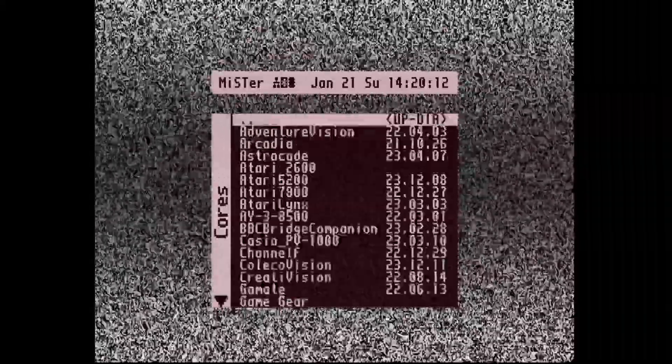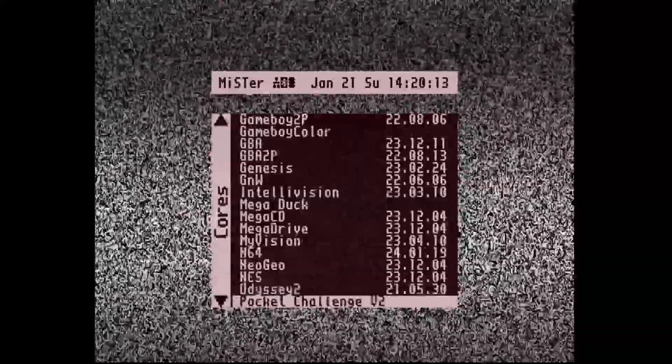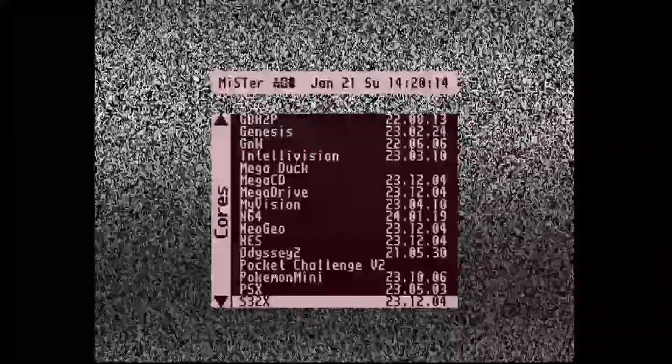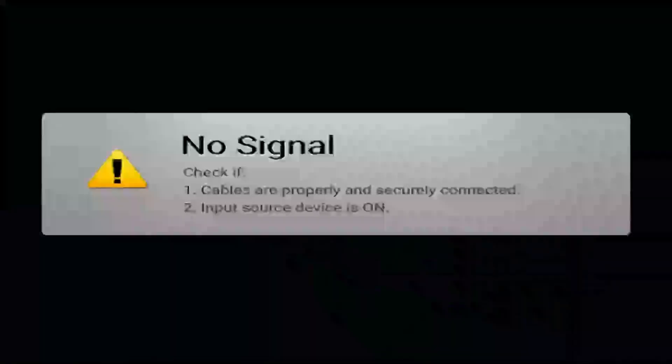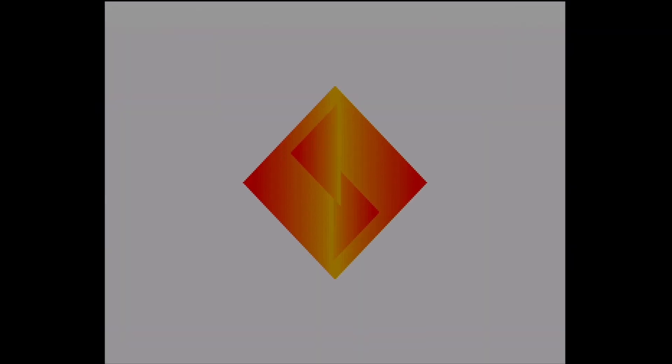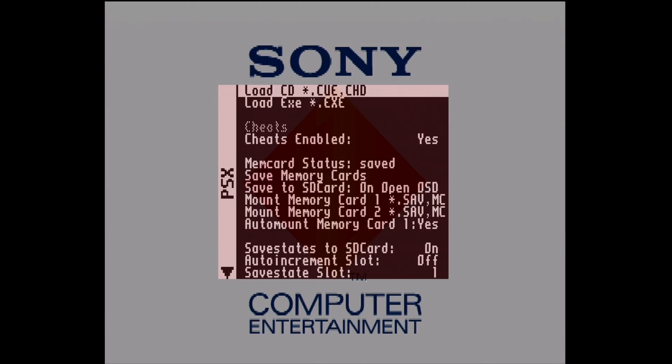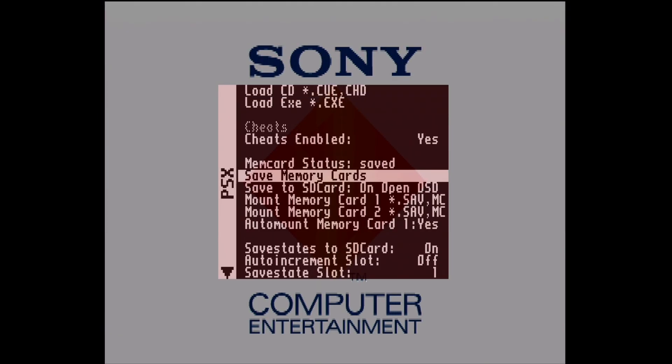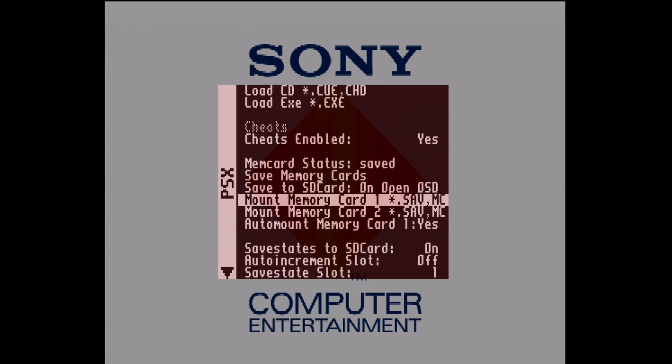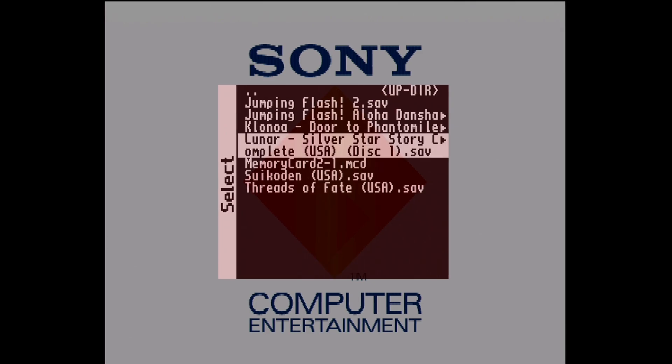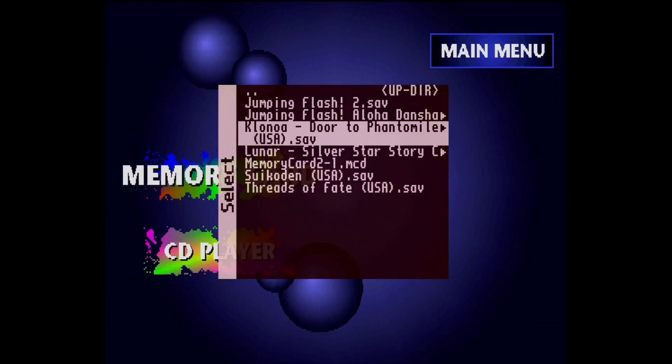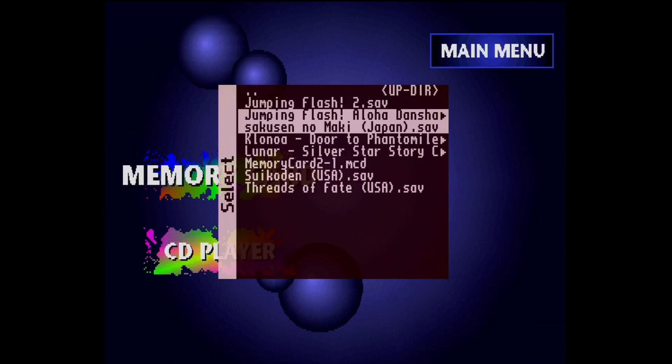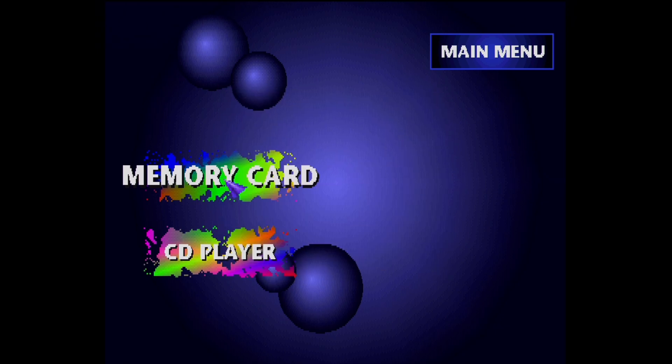Now with your Mister running, load the PSX core, but don't load a game just yet. Bring up the on-screen display, or the OSD, and choose to load the .sav file for your specific game in one of the memory card slots, and then load the .mcd file in the other memory card slot.